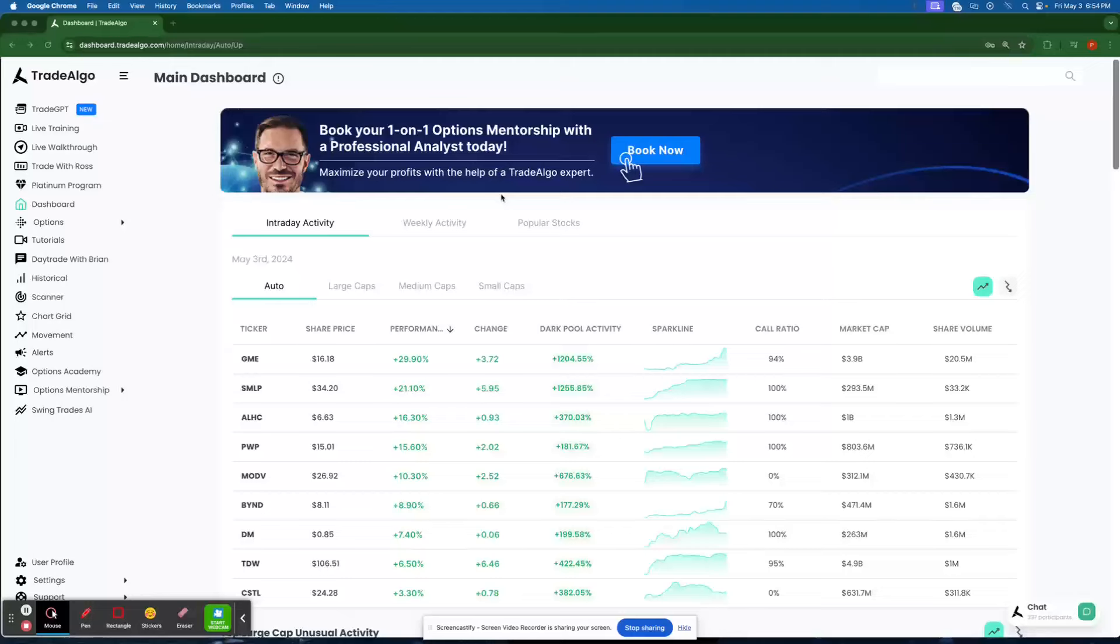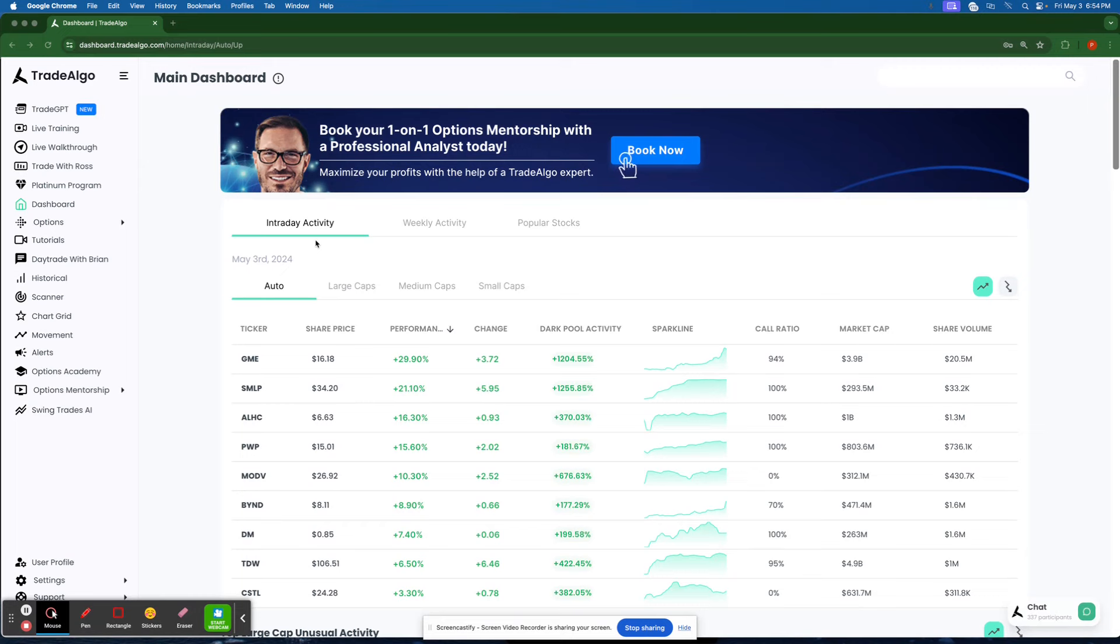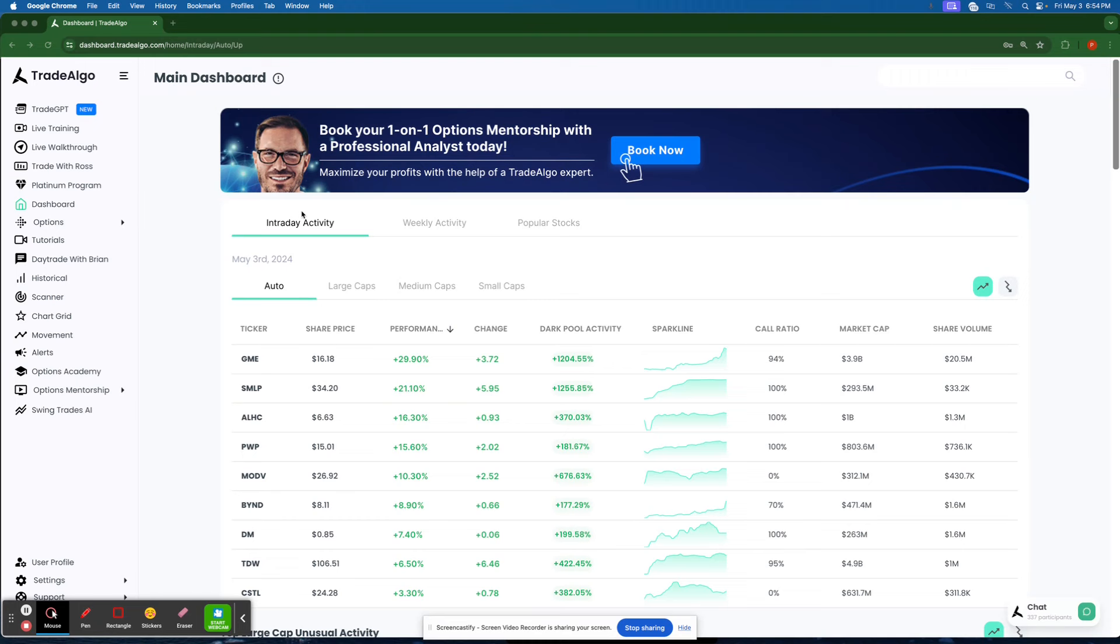Hello everyone, this is Paul Harvey from Trade Algo, where we harness the power of advanced computing and elite artificial intelligence to bring you an edge in the stock market.